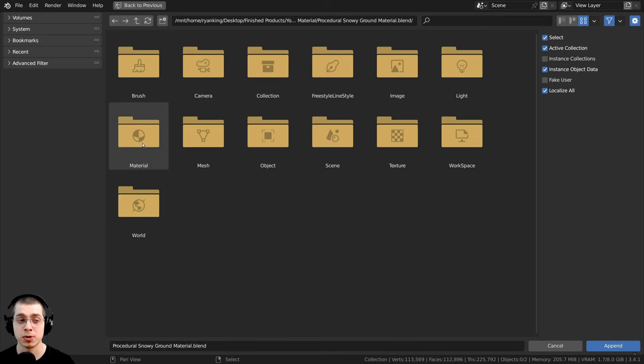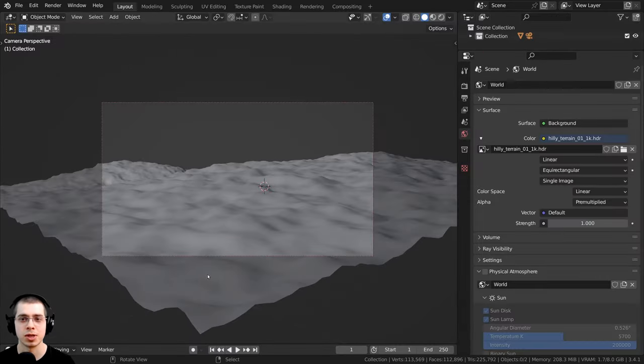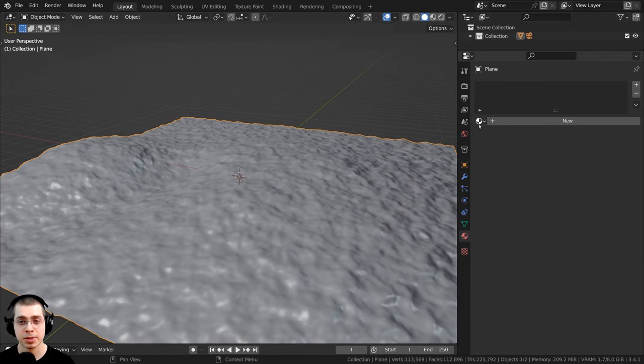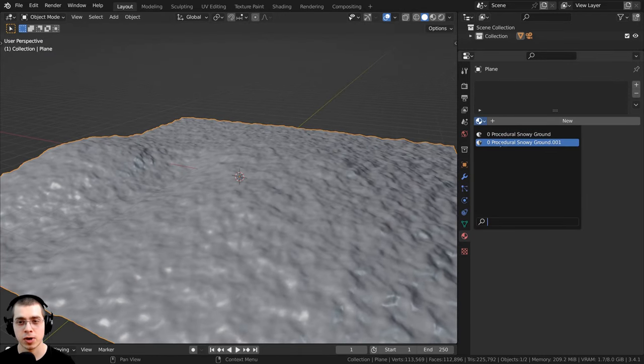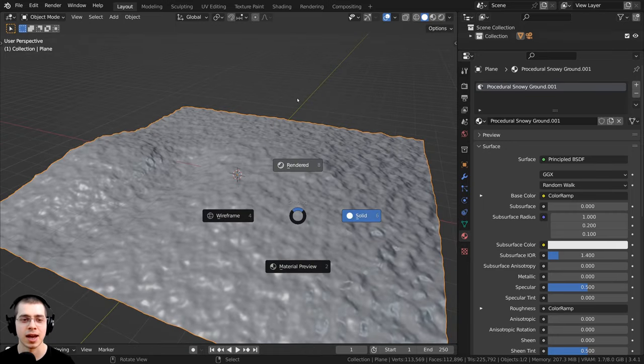So in this case, I'm going to go to material, and then I'm going to select the procedural snowy ground. And then I can just select the object and click on the drop down. And here's the other procedural snowy ground that I've just added in.